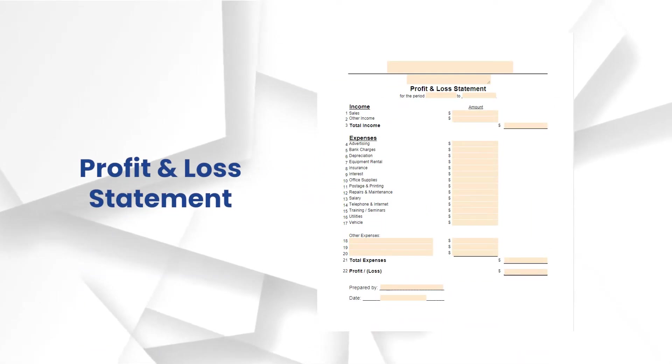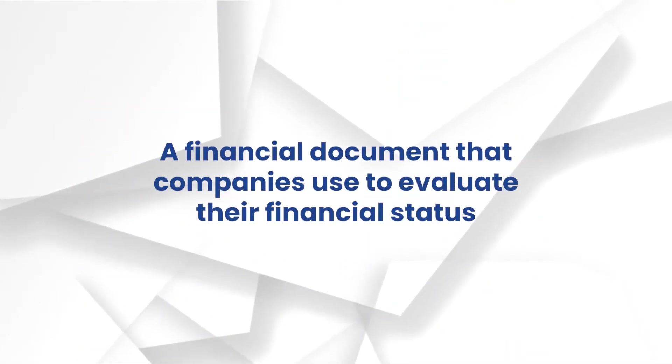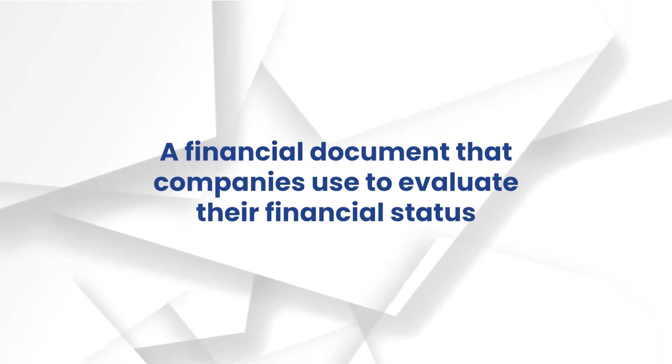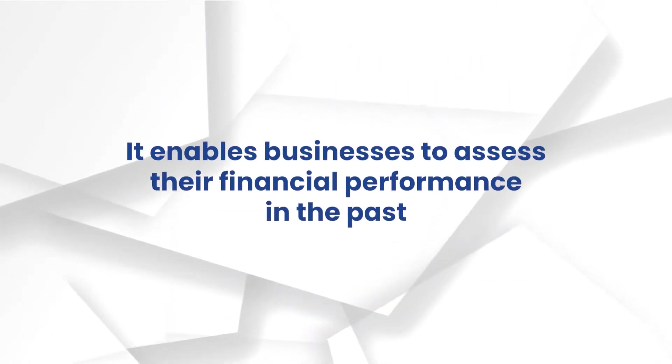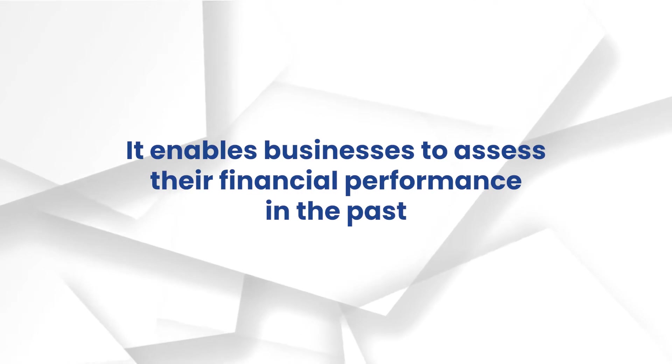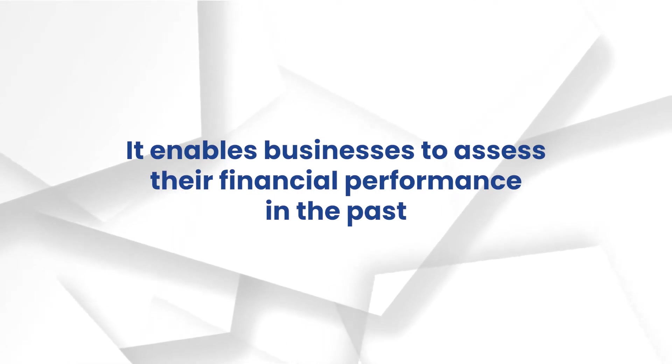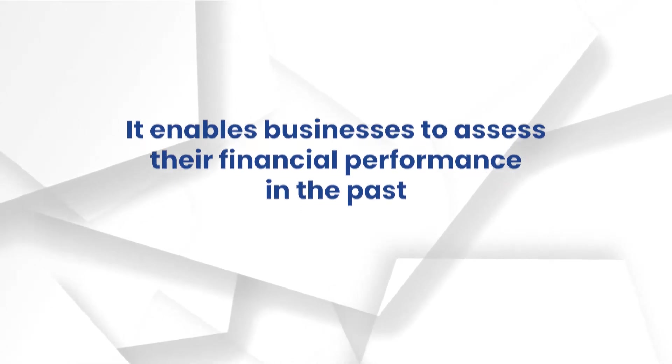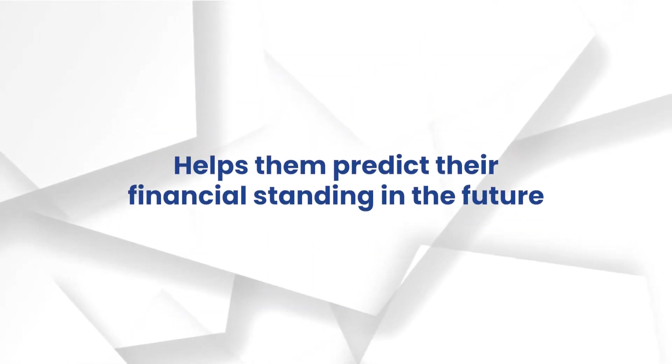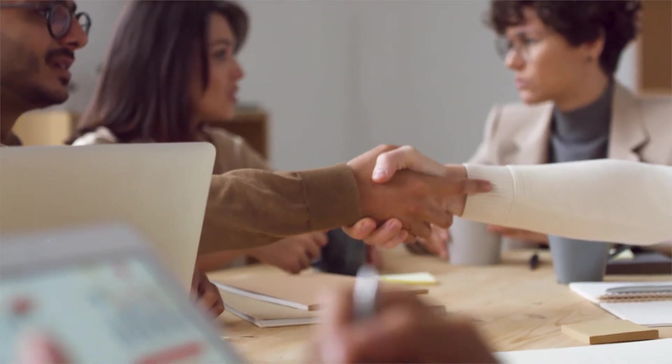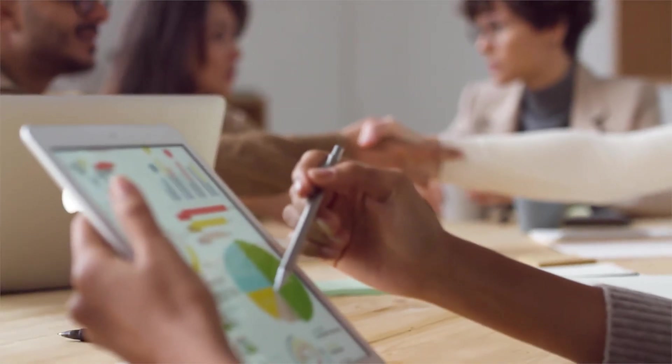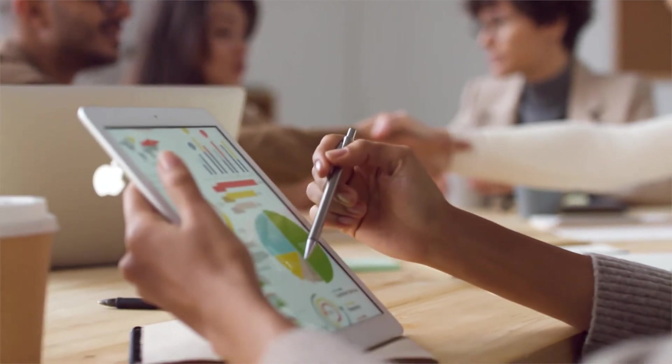A profit and loss statement is a financial document that companies use to evaluate their financial status within a time period. It enables businesses to assess their financial performance in the past and helps them predict their financial standing in the future, allowing them to come up with and implement solutions to improve the way they manage their finances.